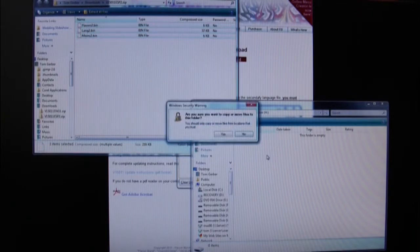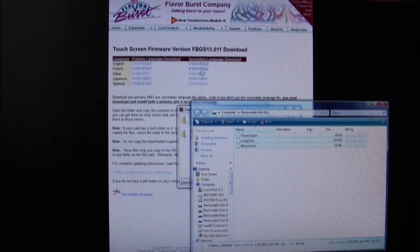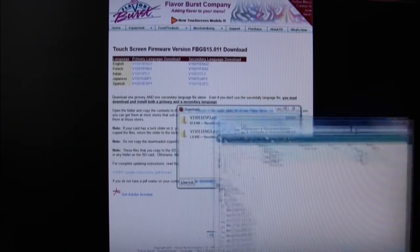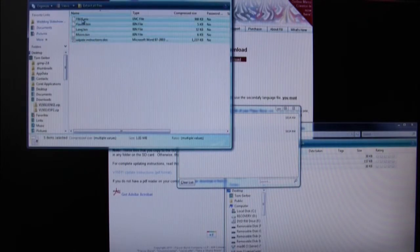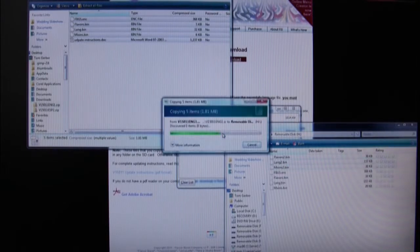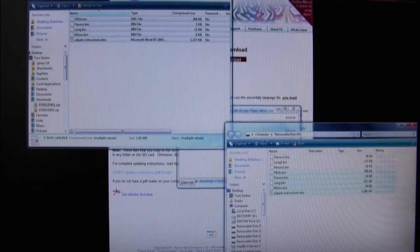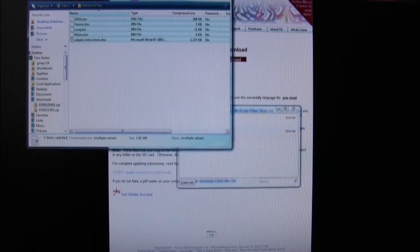Then copy the files from one of those zip folders onto the SD card. Do the same for the other folder that you downloaded, copying the files onto the SD card. It is important that you do not copy the whole folder over — just copy the files from within that folder onto the SD card. If you copy the whole folder over, the touchscreen will not recognize the files.